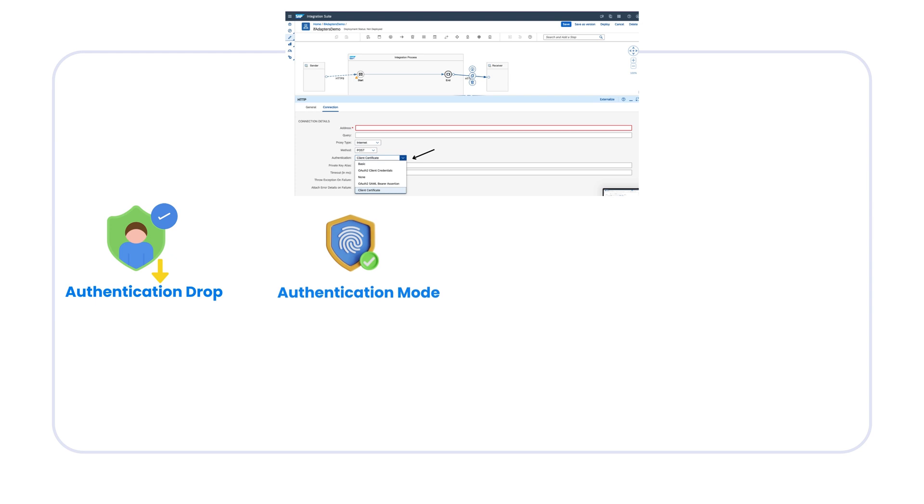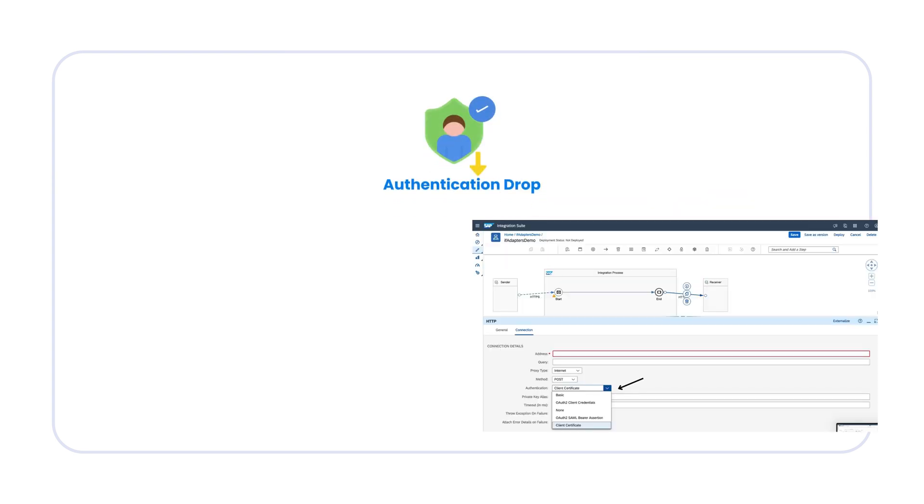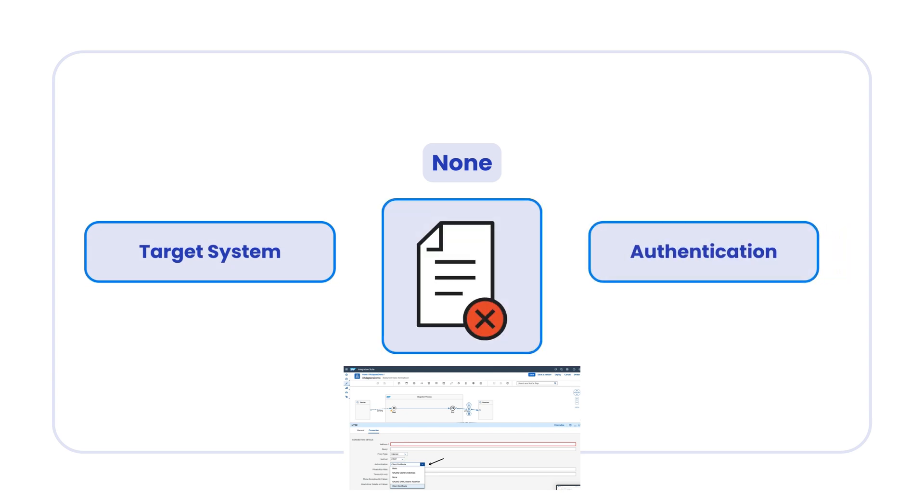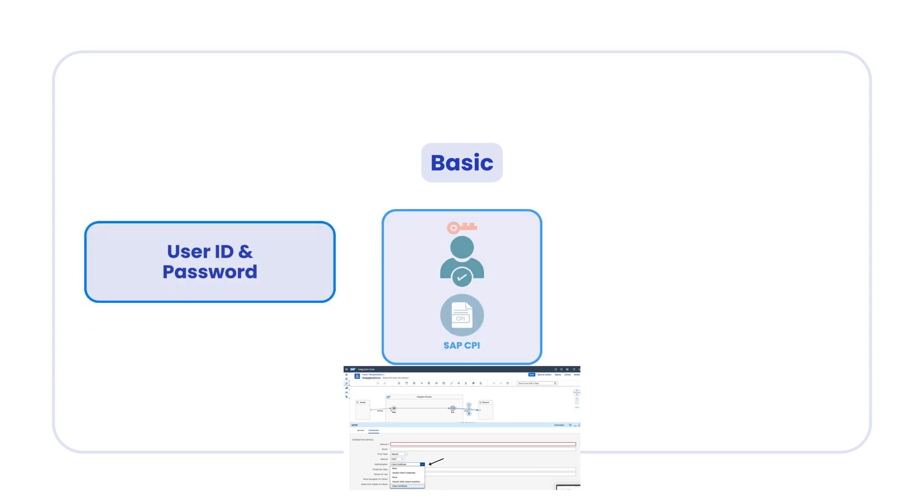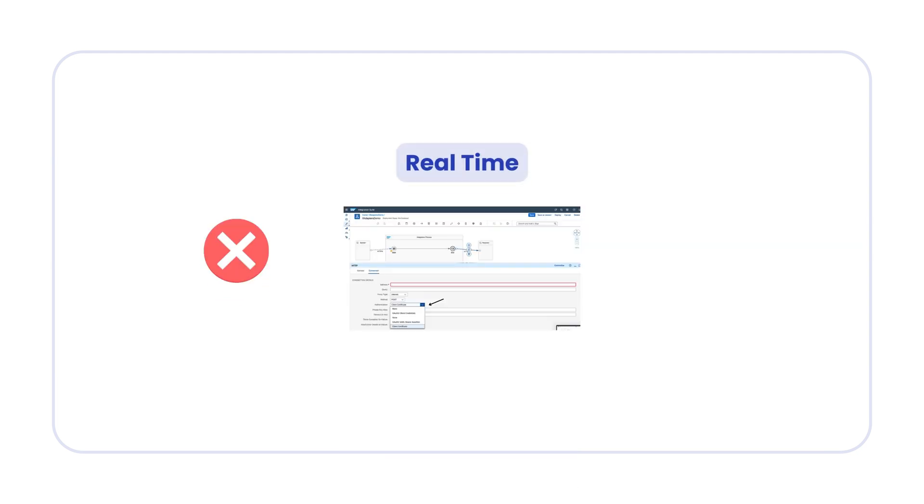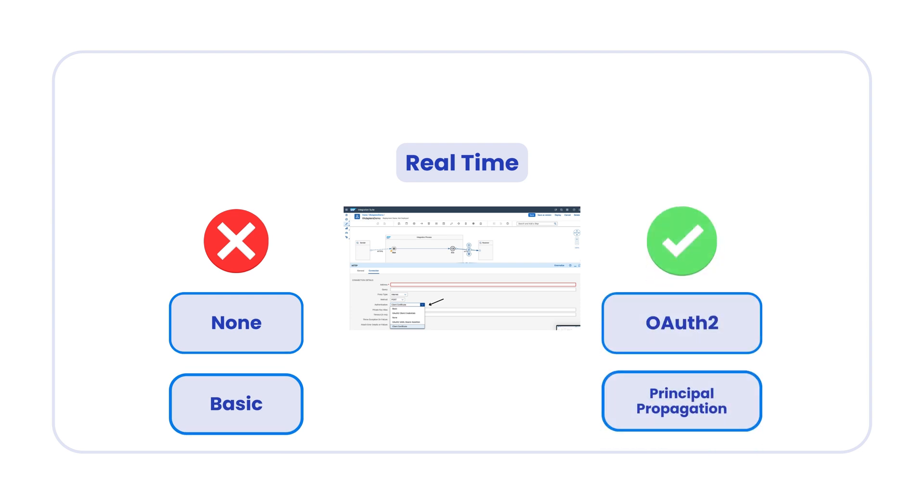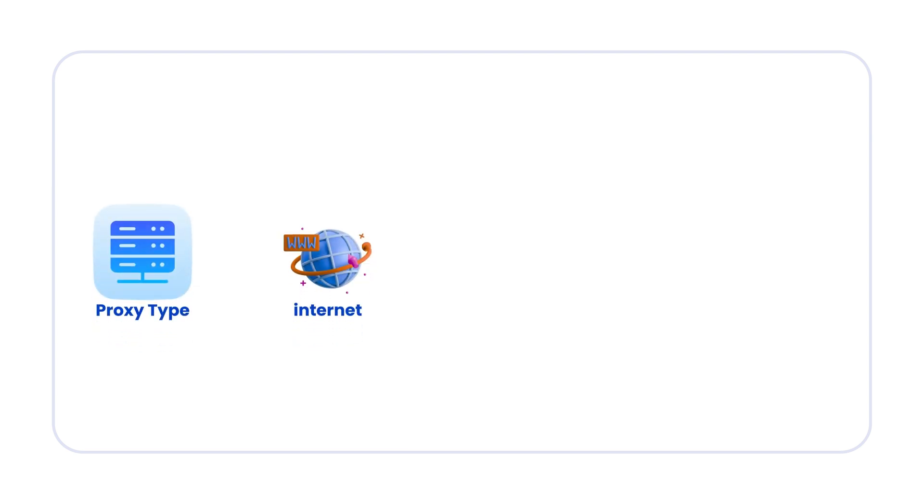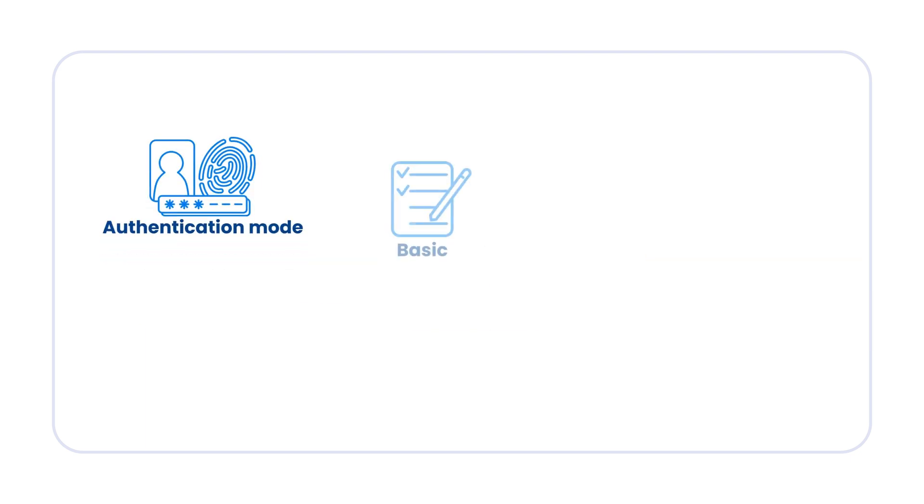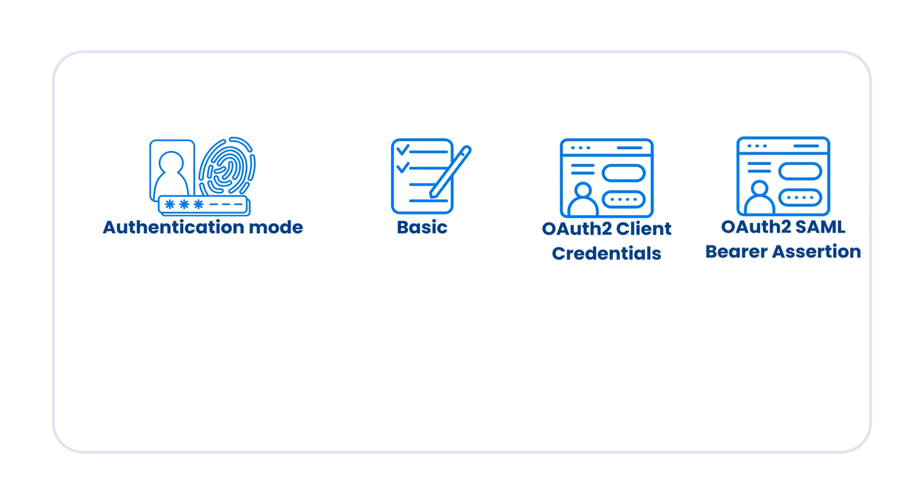In authentication drop down, you can select the authentication mode with which your SAP CPI tenant authenticates itself against the target system. From the drop down, you can choose basic OAuth2 client credentials, none, or principal propagation. You can choose none when the target system does not require any authentication. You can choose basic when you want to use a user ID and password to authenticate SAP CPI to the target system. In real-time production scenarios, we don't use none or basic options. We either use OAuth2 or principal propagation. You can use principal propagation authentication mode only if the proxy type is on-premise. When you choose proxy type as internet, you would get two additional authentication options which are client certificate and OAuth2 SAML bearer assertion. If you select authentication mode basic, OAuth2 client credentials, or OAuth2 SAML bearer assertion, you need to enter the user credential.